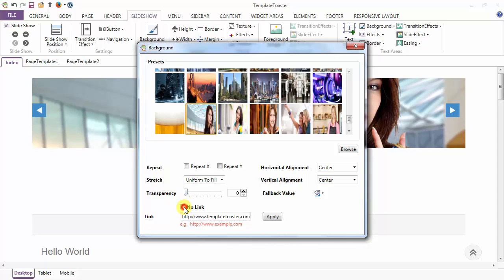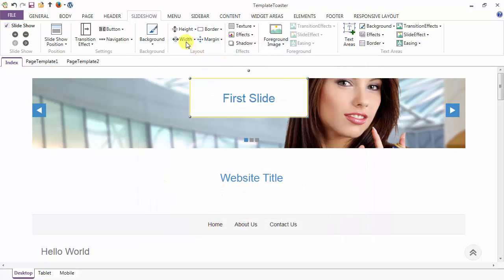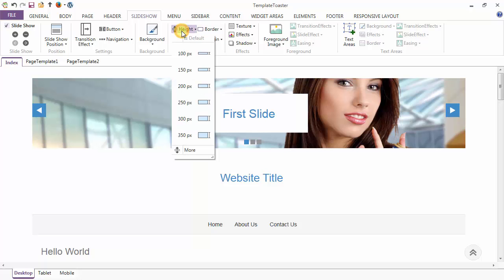Any link can be set to the background image. Next is the horizontal alignment option, then vertical alignment, and then a fallback value is given in case the background image is not applied. Next is your layout option to set the height, border, width and margin of your slideshow.